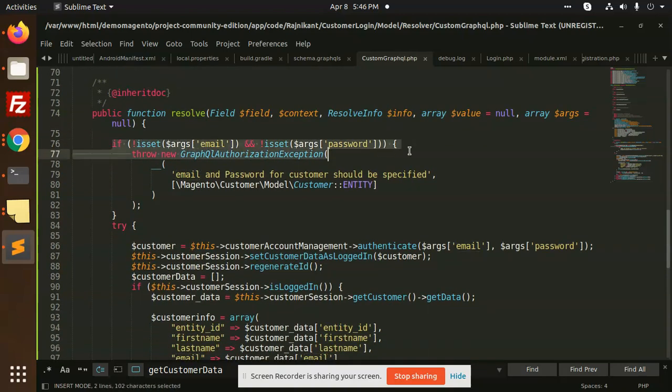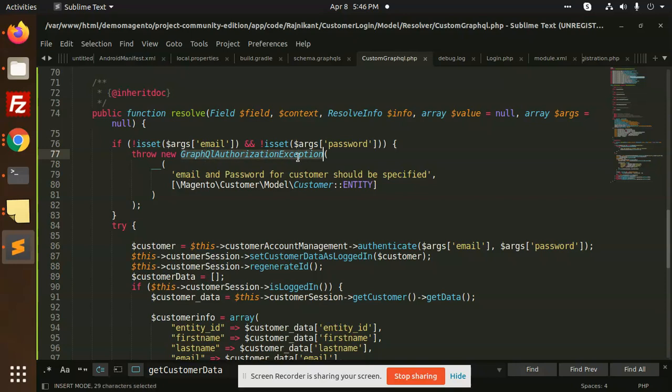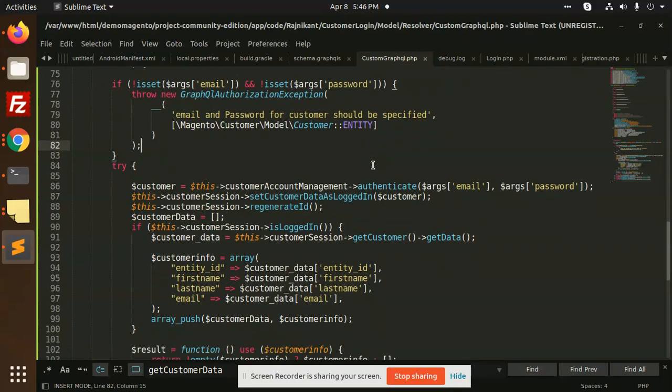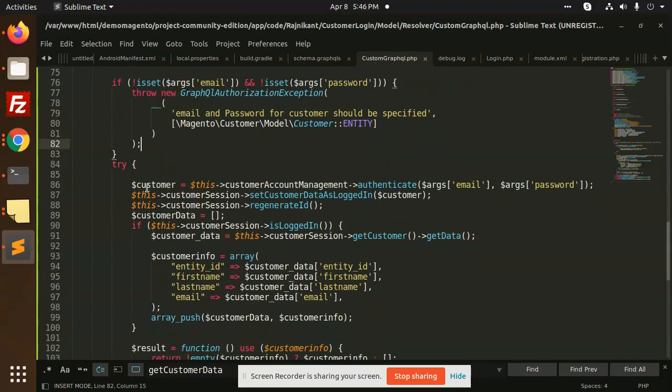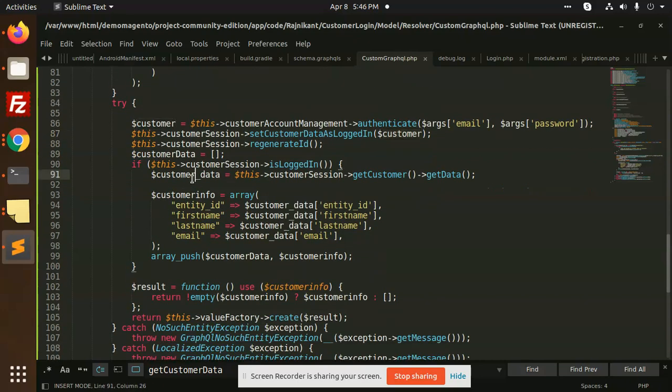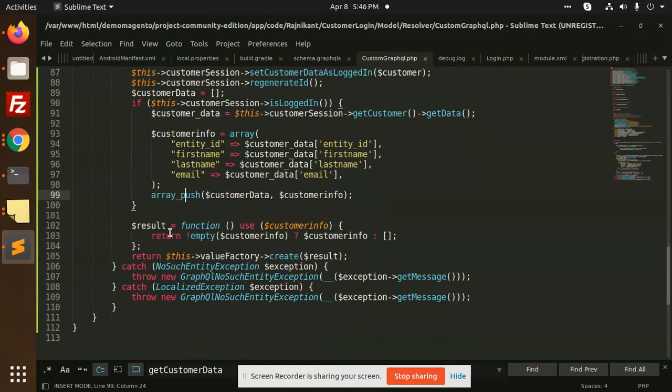And in this, I am taking the argument email and password. If it is not provided, then it will throw the GraphQL authorization exception that email and password for the customer should be specified. And after that, I have put the logic that the account management authenticates email and password, then logs in as a customer, then I have manipulated the data and formatted it, then send it with the value factor and result we are printing it.